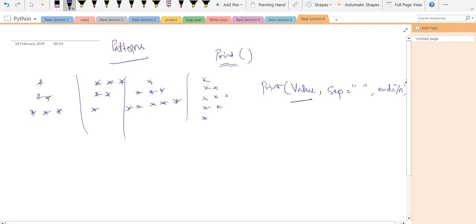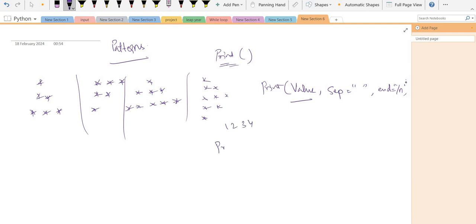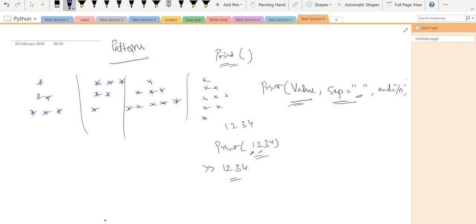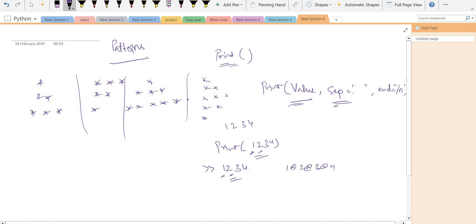Print has values like 1, 2, 3, 4. Suppose I am printing 1, 2, 3, 4 — so my output is 1 2 3 4. The separator has a space by default, so the space between 1 and 2 is this separator. If the separator is '@', output will be '1@2@3@4'. The separator separates the values in the print.